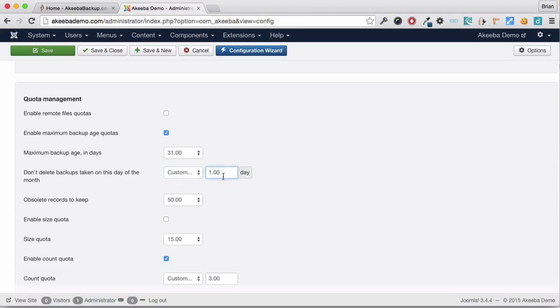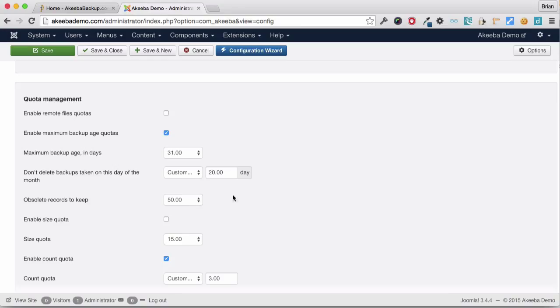Once a backup file is removed by the quota management, the record that a backup took place still exists. This field here sets the maximum number of obsolete records to keep. In other words, records of backups that took place where the backup file is no longer present.